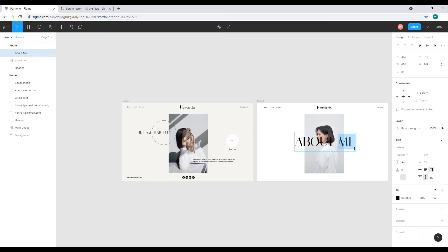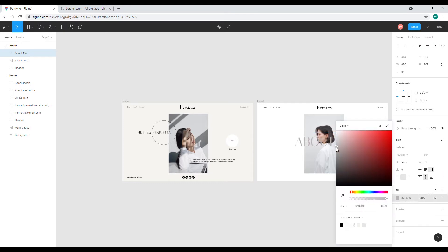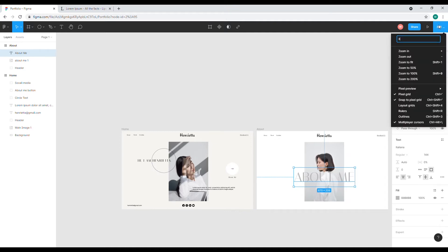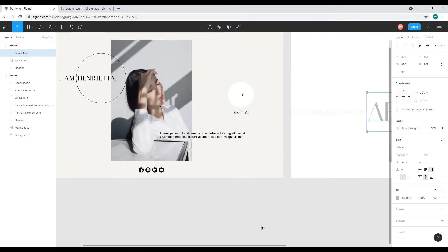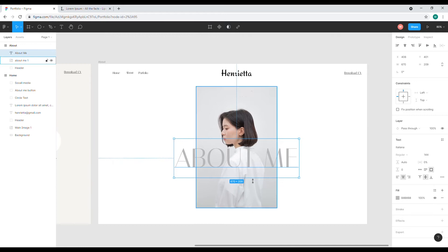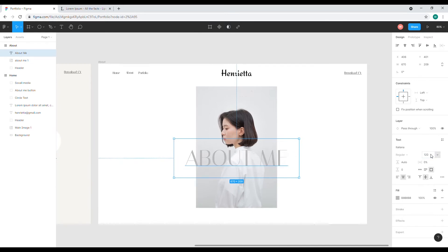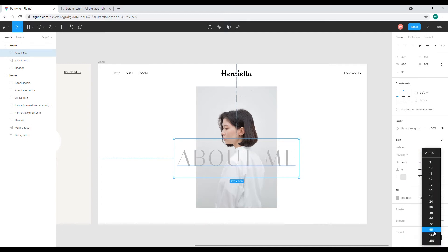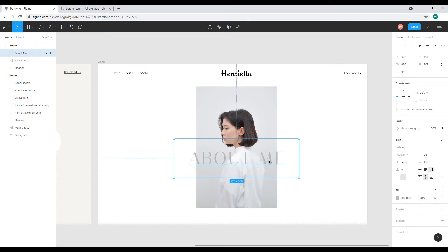Now I'll try to change the color to maybe this color. I'll zoom in a little bit, and now I'll change the size back to a little bit smaller — maybe 120. It's still a little bit bigger, but yeah, this is about the size that I want.